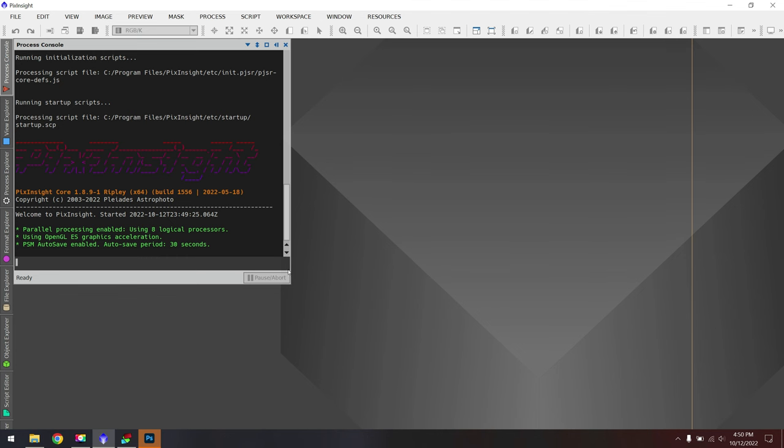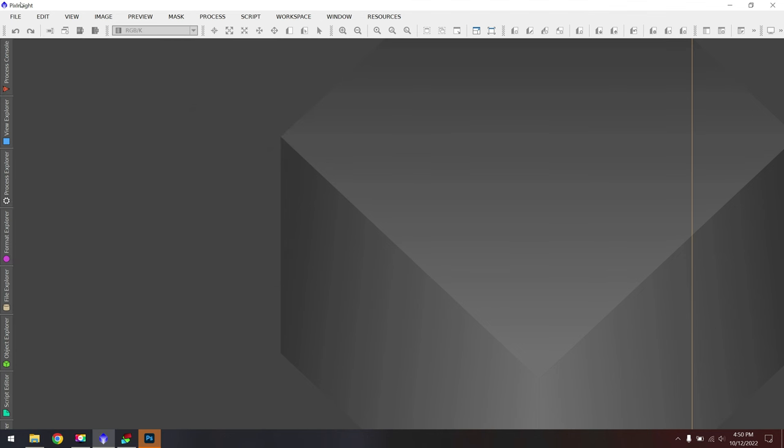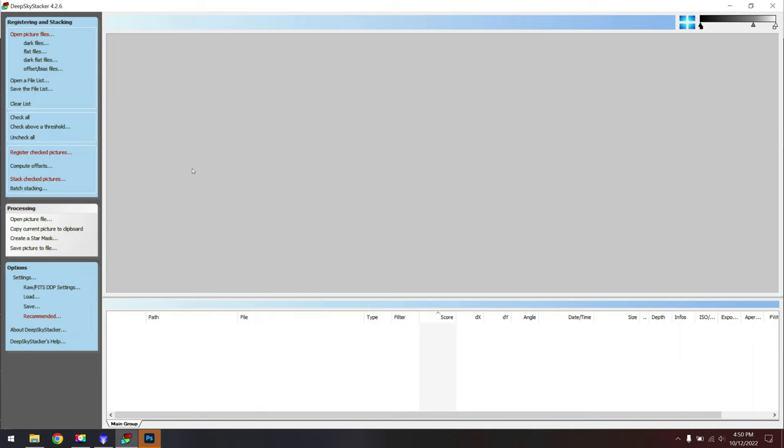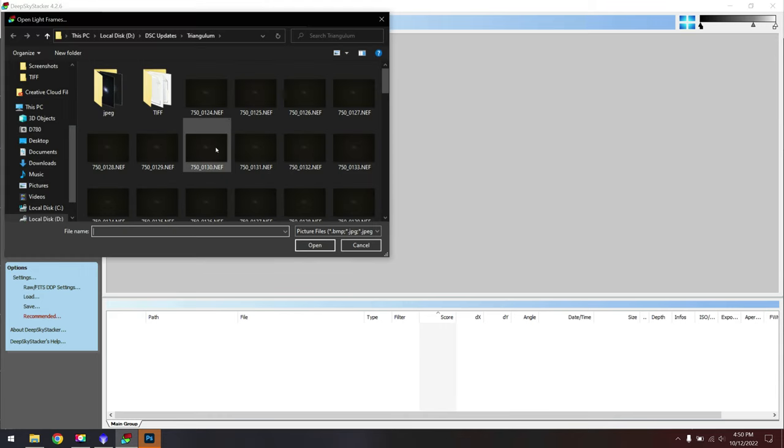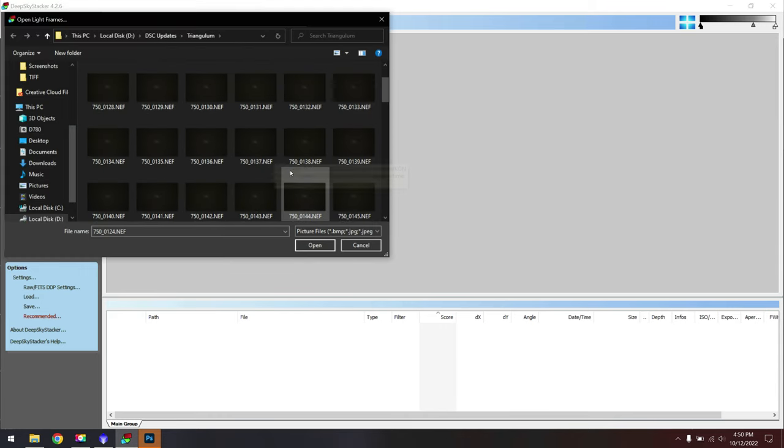To start off with, you can either use PixInsight, DeepSkyStacker, StarrySkyStacker, whatever you're comfortable with. Then what we're going to do is open up our light frames and grab the raw data.